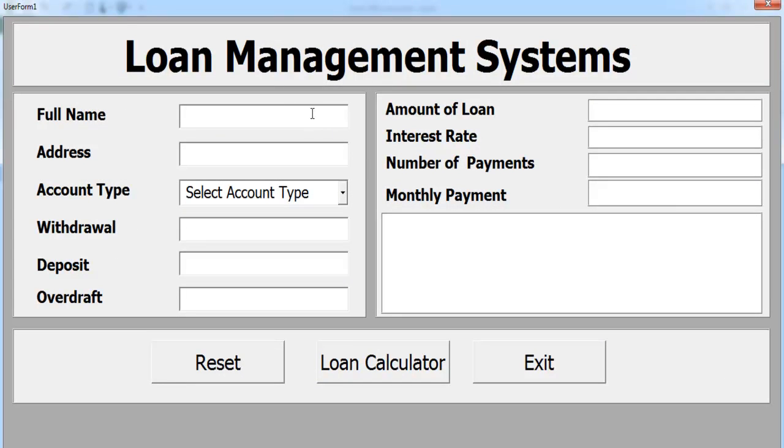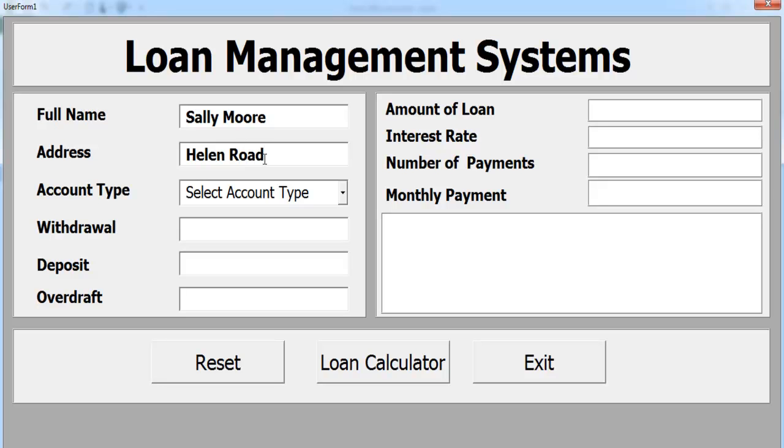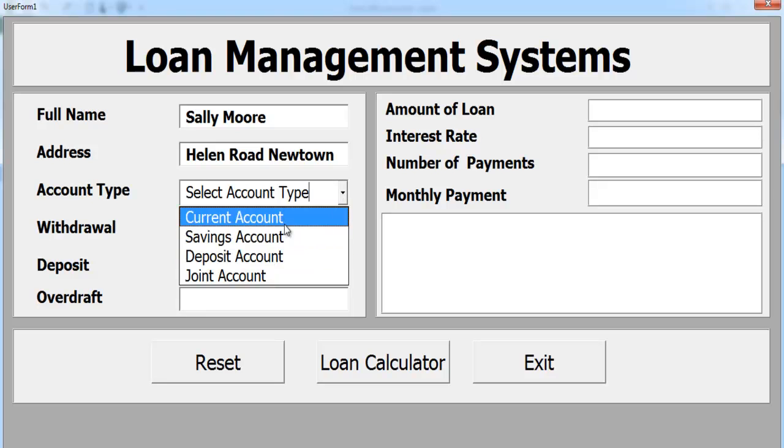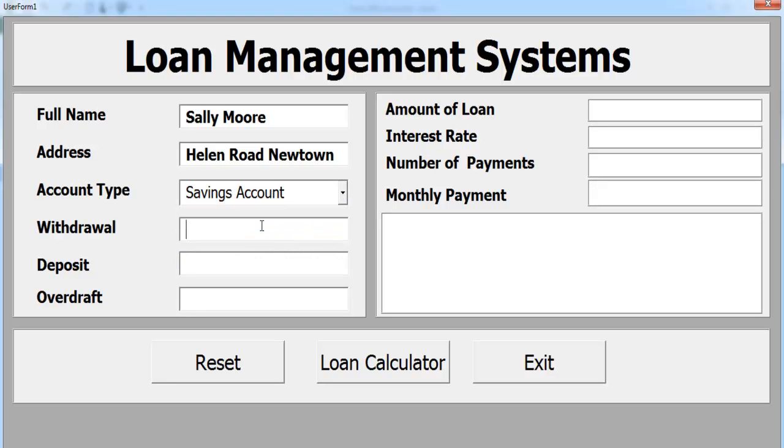Enter name, address, let's go for Ellen, new town. The account type is savings. Withdraw, no. Deposit, no. Does she have overdraft? Yes, she does have overdraft.